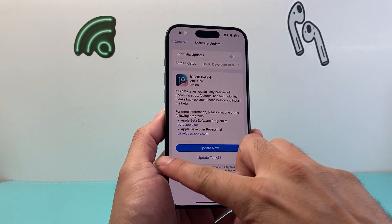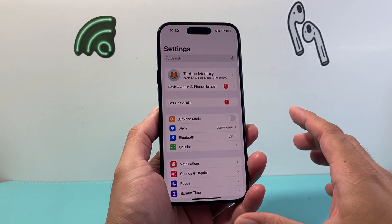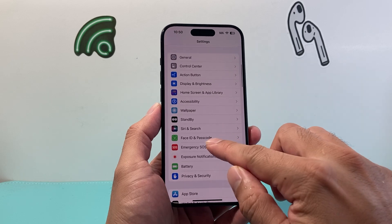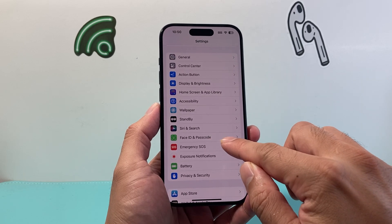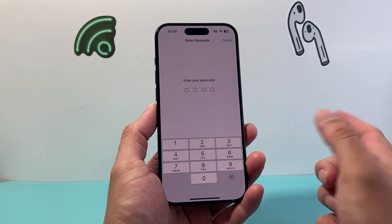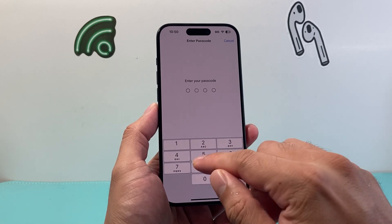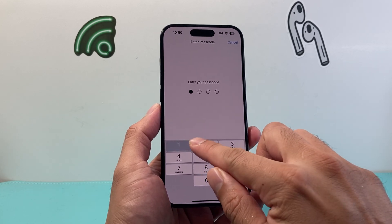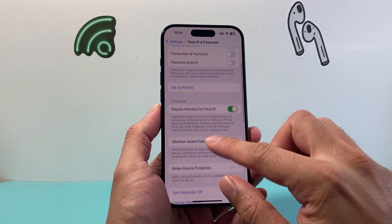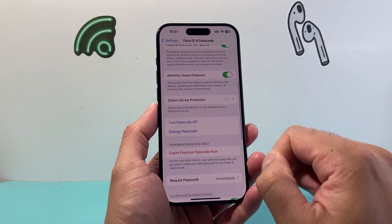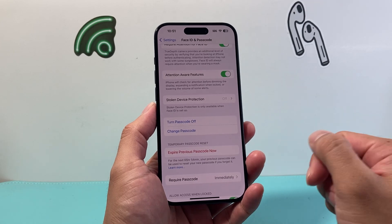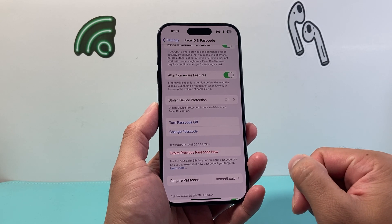Another requirement is that you need to have your phone set with a passcode. So in Settings, under Face ID and Passcode or Touch ID and Passcode, go ahead and click on that. If you haven't set one up yet, you can set one up here. You'll have an option to turn on passcode and then simply create that passcode.